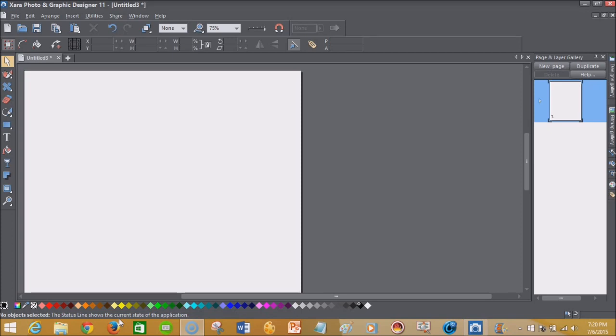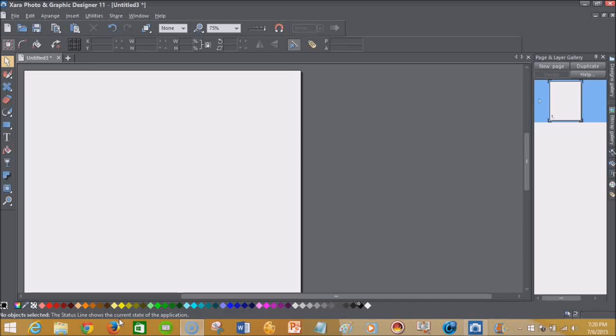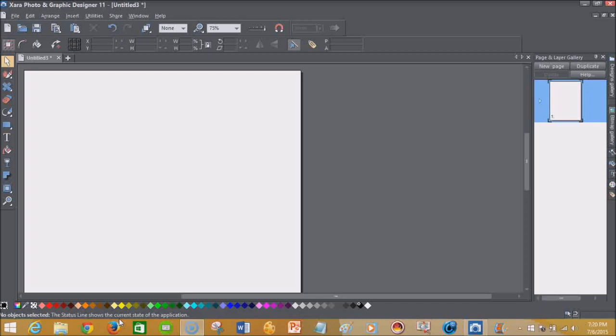Today we look at this Graphic Designer 11 and it's pretty much on its own level. Now when you deal with Xara Web Designer 11 Premium, you have some photo editing capabilities, but with the Xara Photo and Graphic Designer 11, it takes it to a whole other level so you're able to do a lot of things. And so today I'm going to just do this review and I'm going to show you some things that it can do.